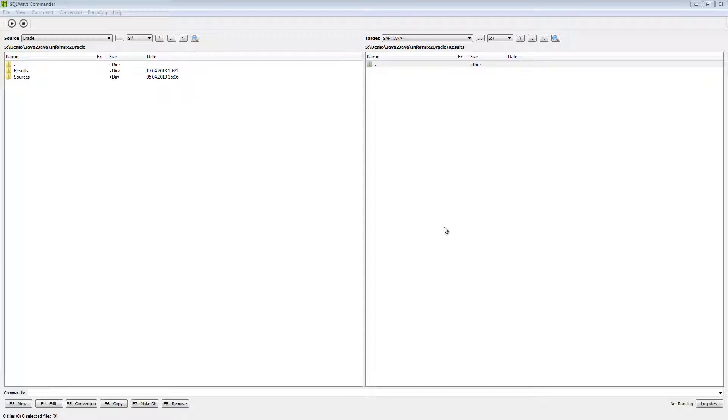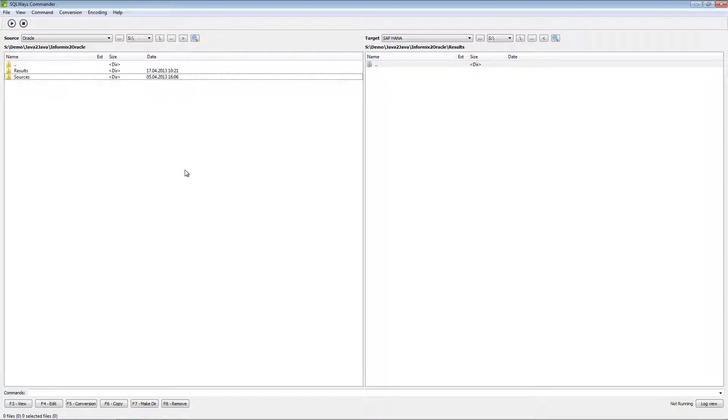I will start my migration by showing you SQLWays Commander. SQLWays Commander that you can see on your screen is a graphical interface for our core tool SQLWays and its main purpose is to migrate a lot of files, for example 10,000 or even hundreds of thousand files.